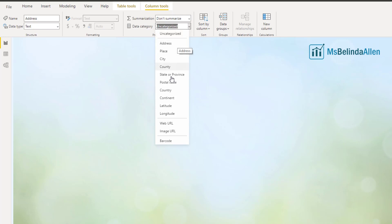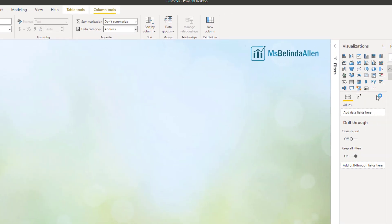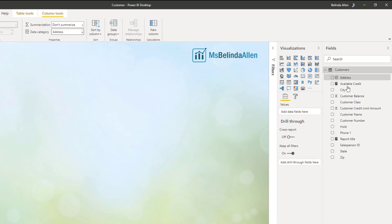Click on the drop down list. And now you can see there are a lot of different options where I could define these as geographical. So I'm going to say this is an address. And now when I finish, I have a globe next to the address.